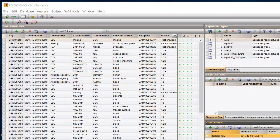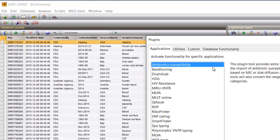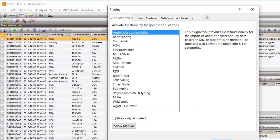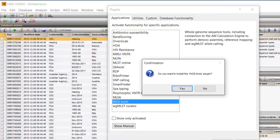To install the plugin, click the Install-Remove Plugins button and highlight the Whole Genome Sequence Tools plugin. Next, click Activate and confirm the installation of the plugin.